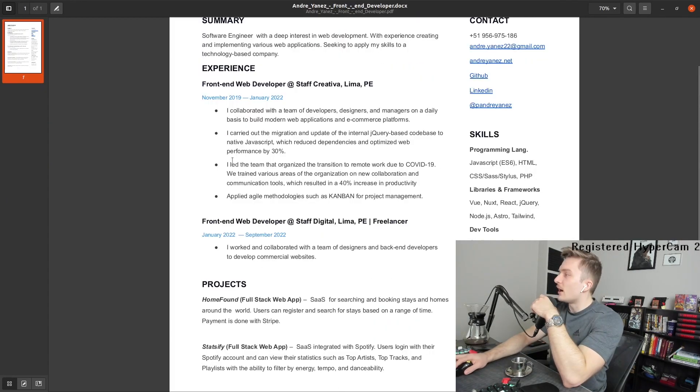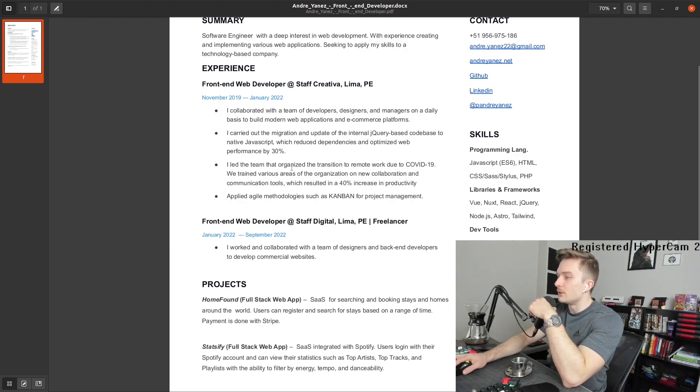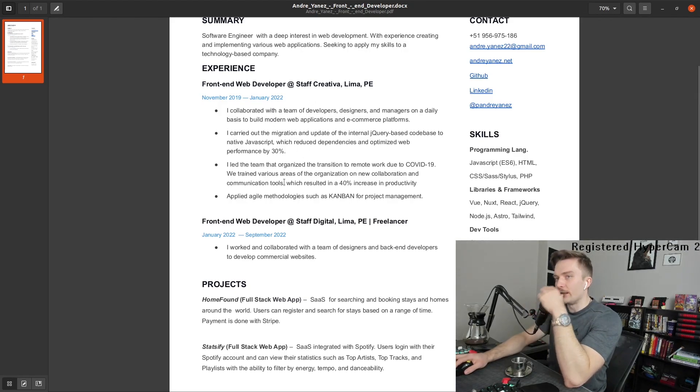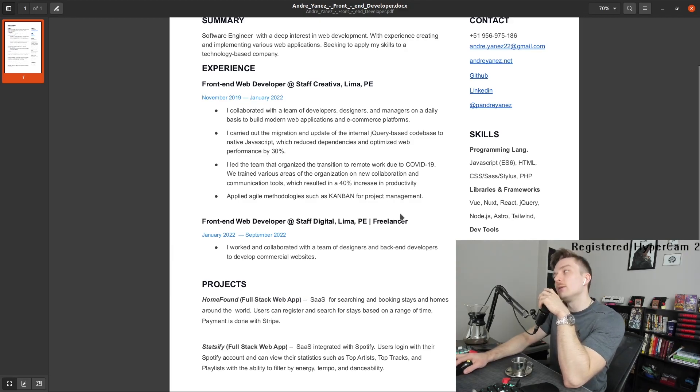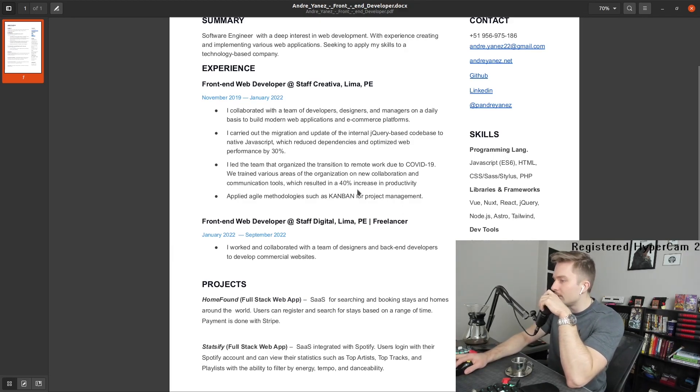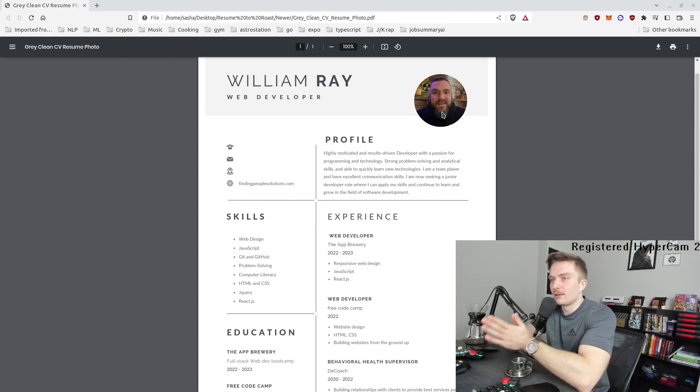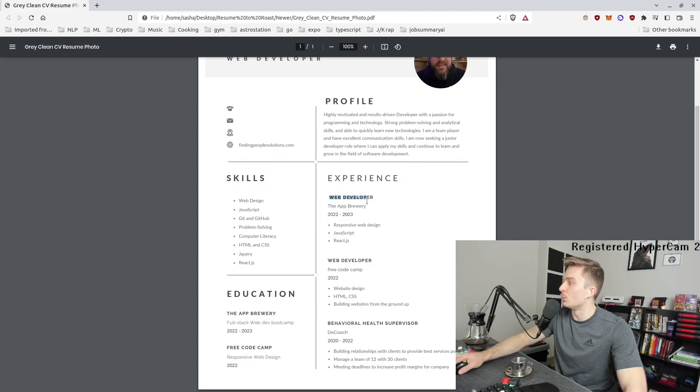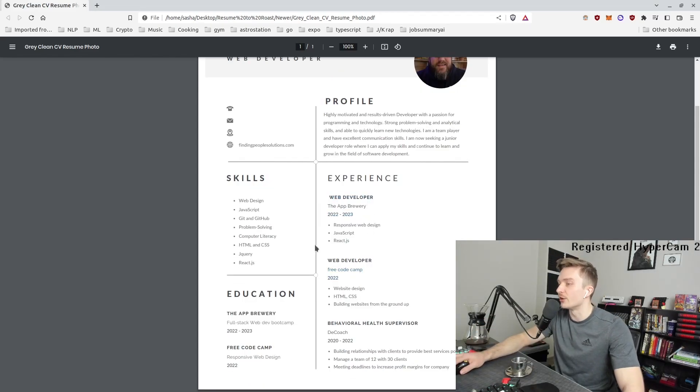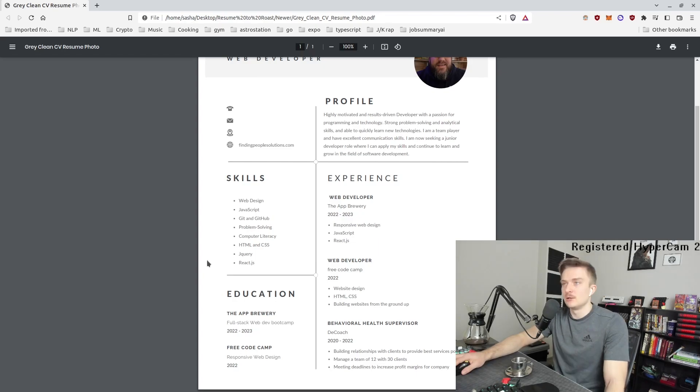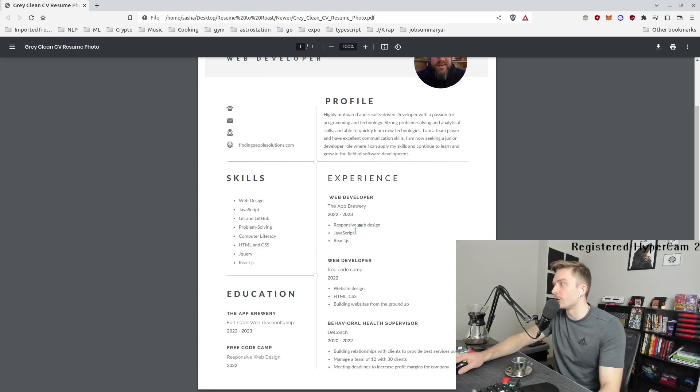There's a lot of I. So I collaborate. I carried it. I led the team. There's a little too much I here. Comes off as a little bit like, you know, I don't know if I like the picture or not. What you did as a web developer is not enough. This is a faux pas. Like this is a blocker. This is a big blocker.